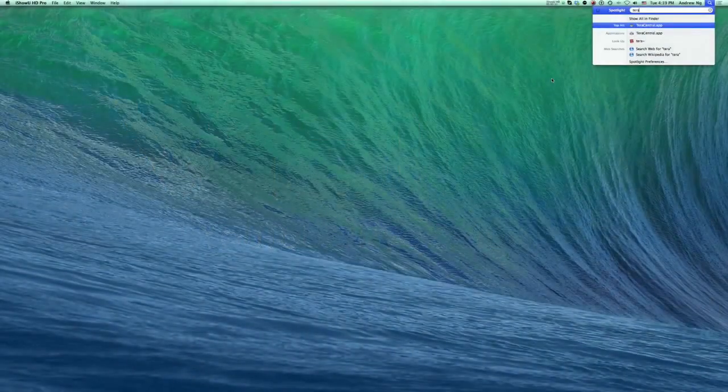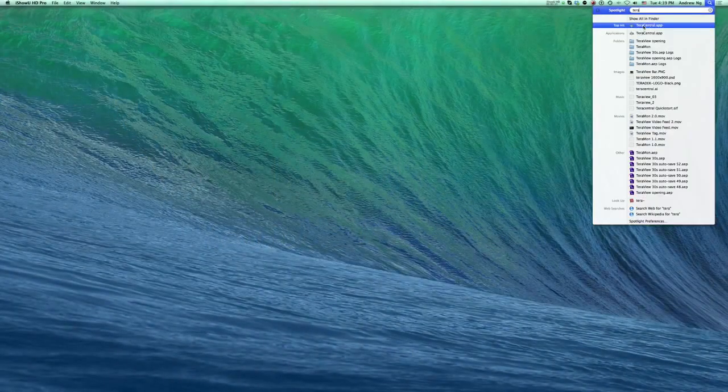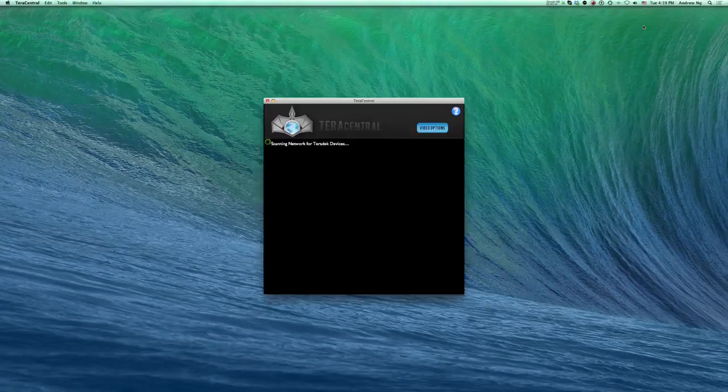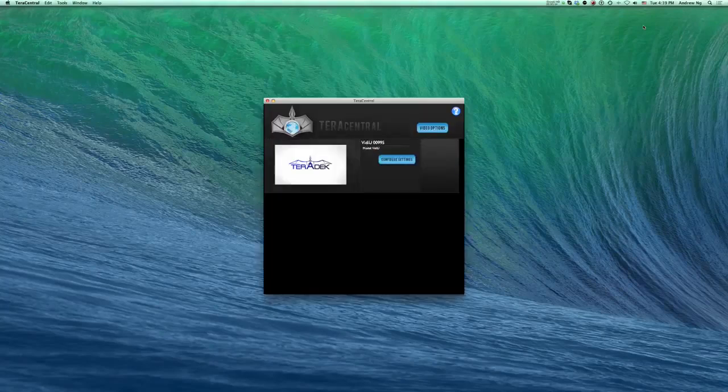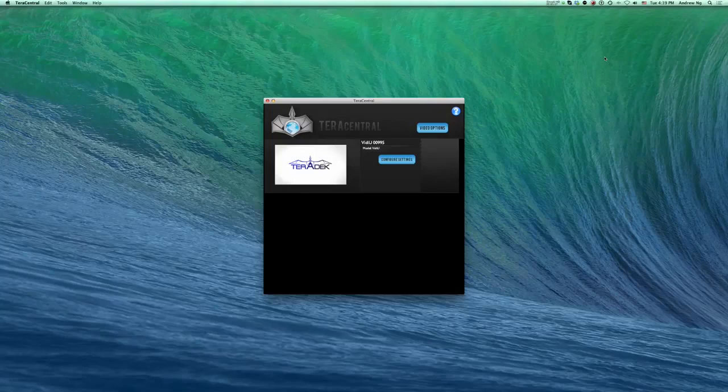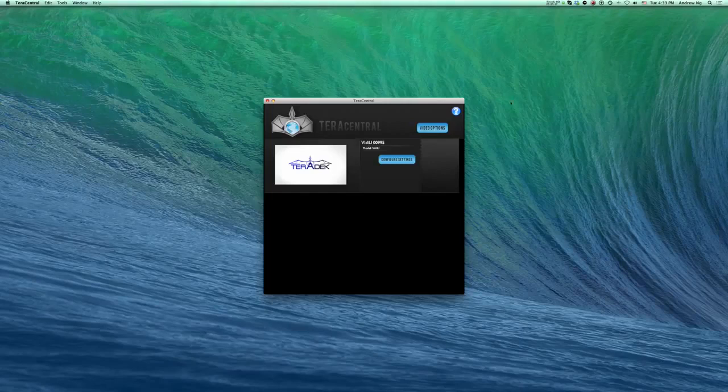For the first few steps of this tutorial, YouTube Live Account Authentication, we suggest having your computer and video in infrastructure mode on a network with internet connection. This needs to be done once, only when you log into a new YouTube Live account.